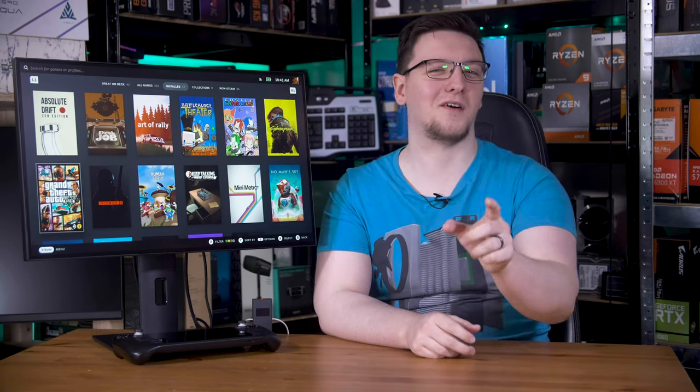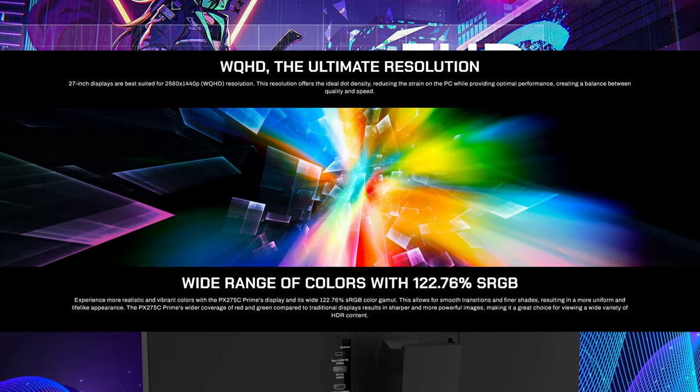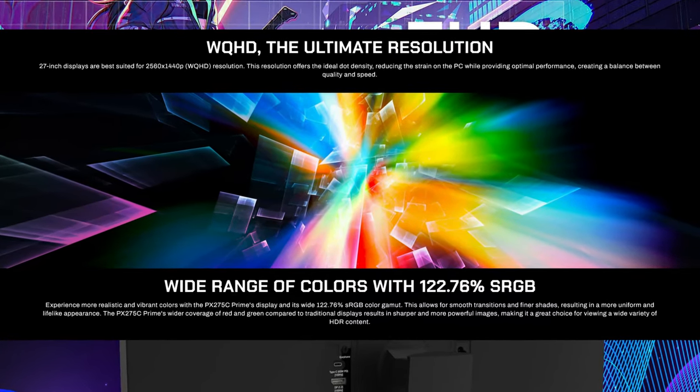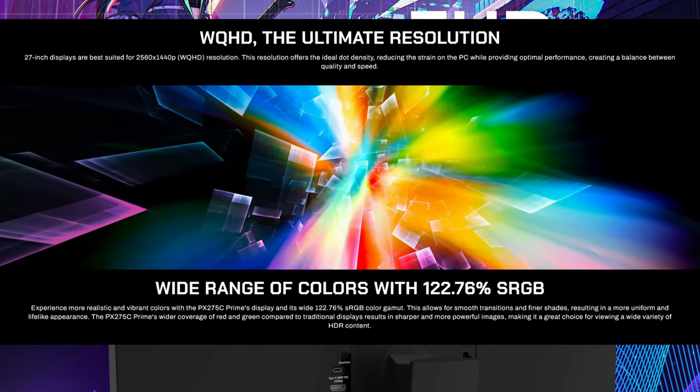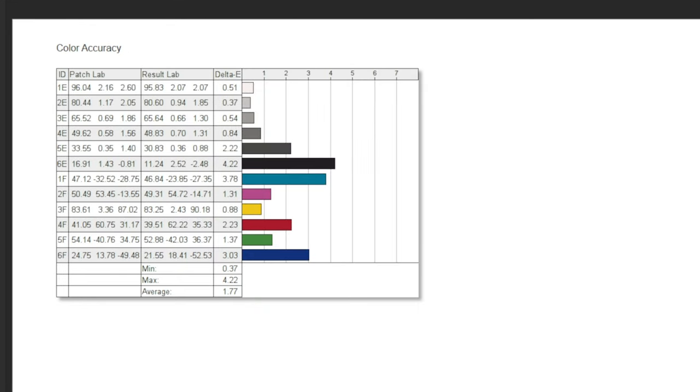The color gamma coverage is something that Pixio specifies down to two decimal places. We should see 122.76% coverage of the sRGB spectrum and 90.5% of the DCI-P3 color space. In my testing, I got a little less, 82% of the DCI-P3 spectrum. That's still not bad though, and neither is the color accuracy. It averaged a delta E of just 1.77, with a maximum of 4.22. The maximum isn't great, although it is a darker gray, so that's kind of to be expected with a lower contrast ratio, but overall that's a pretty good result.